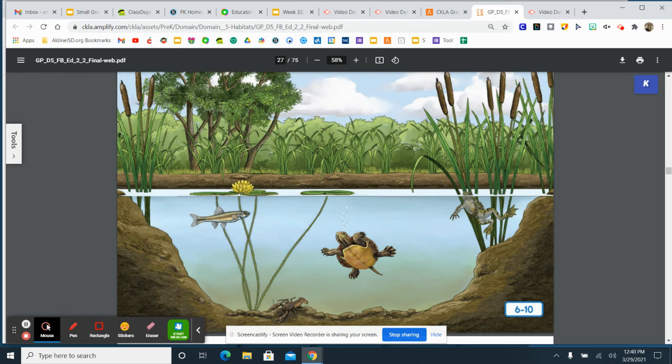The parts are underwater, there's the surface of the pond, and the parts that are above the water. So you can see all parts of the pond in this picture.